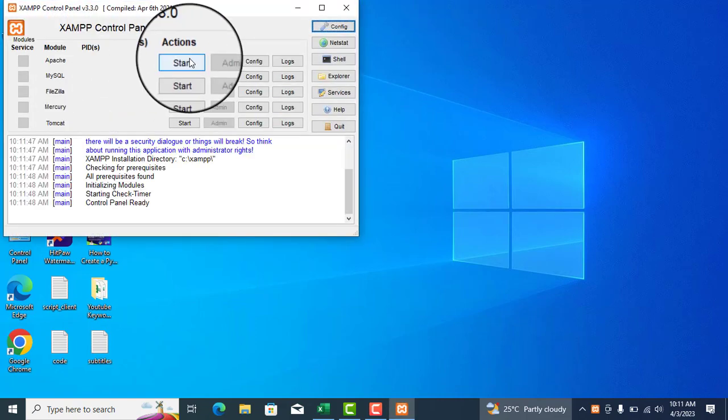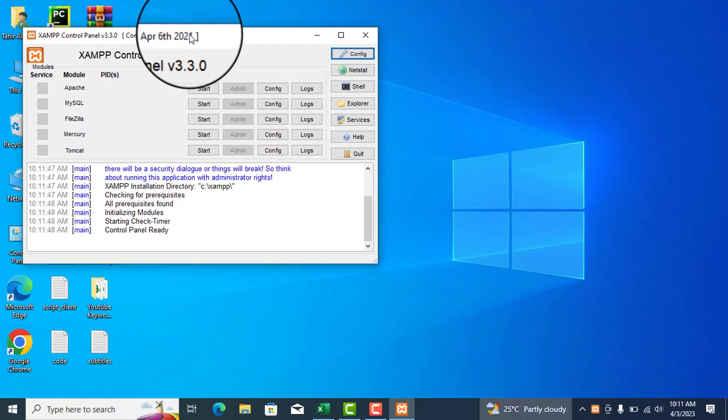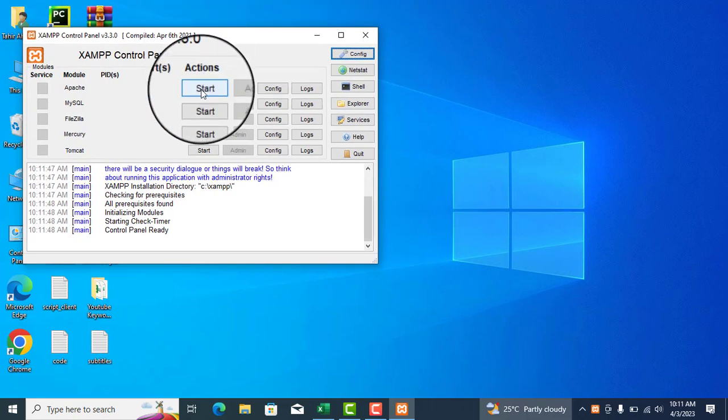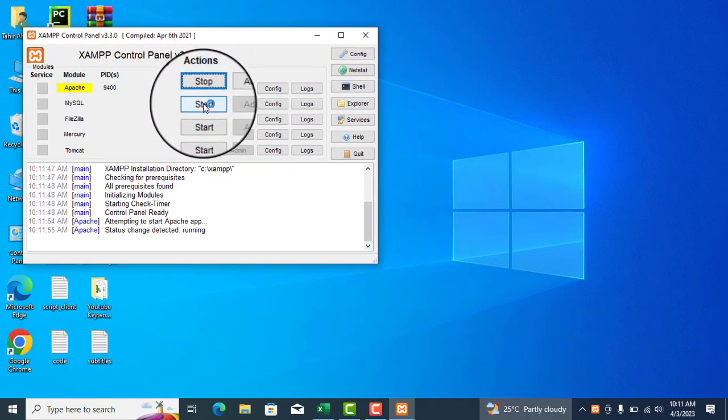Start both Apache and MySQL services by clicking the Start button in the XAMPP control panel.